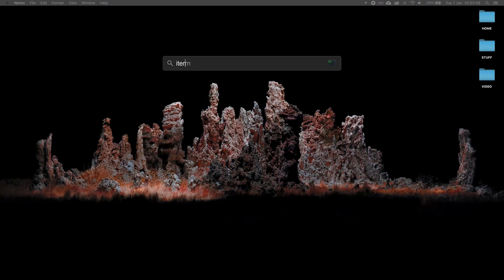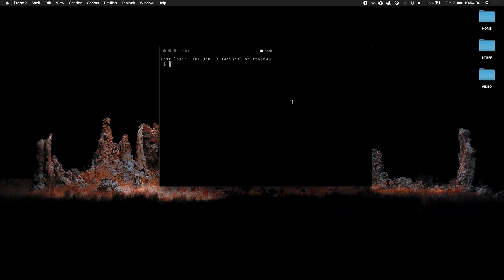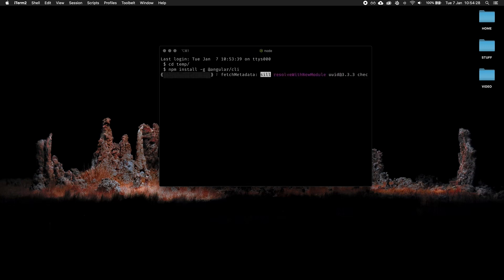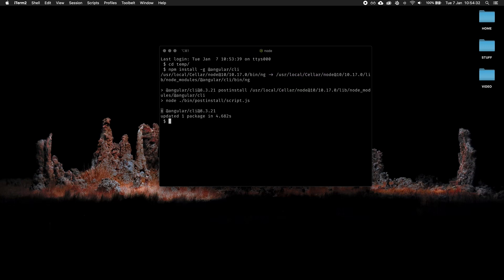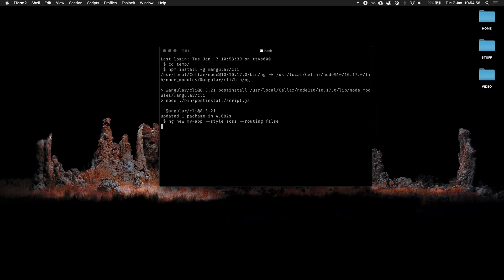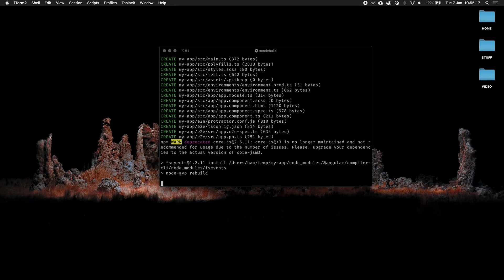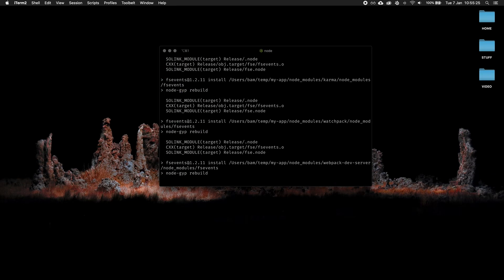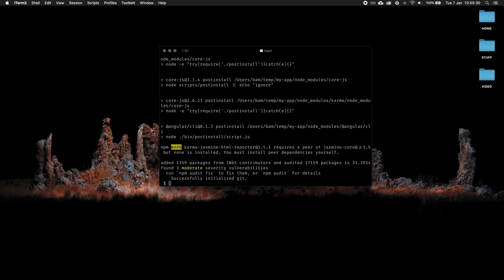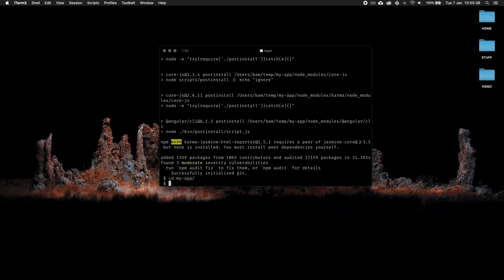We're going to start by opening up a terminal and globally installing Angular with npm install -g @angular/cli. Once that's done, I'm going to create my app by typing ng new my-app --style scss --routing false. Then we're going to cd into the created directory and open up our project in VS Code.